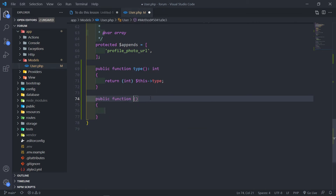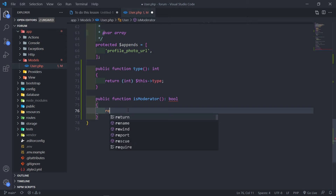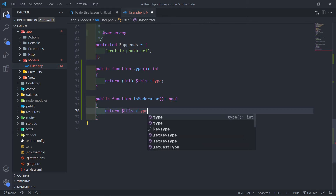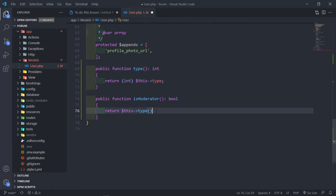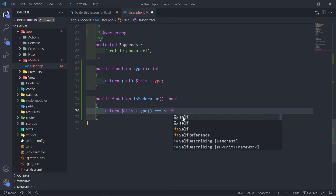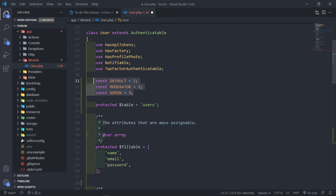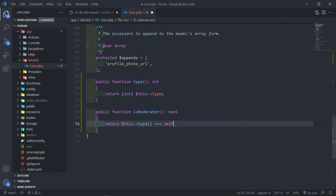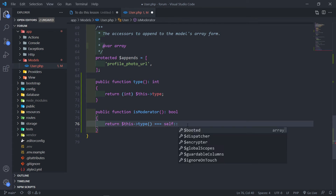So public function — the first one is is_moderator. This is going to return a boolean — it's either going to be true or false. We're going to return $this->type(), calling on the method we just created. If that is equal to self::MODERATOR — so basically it's checking if the type value pulled from the database equals 2.